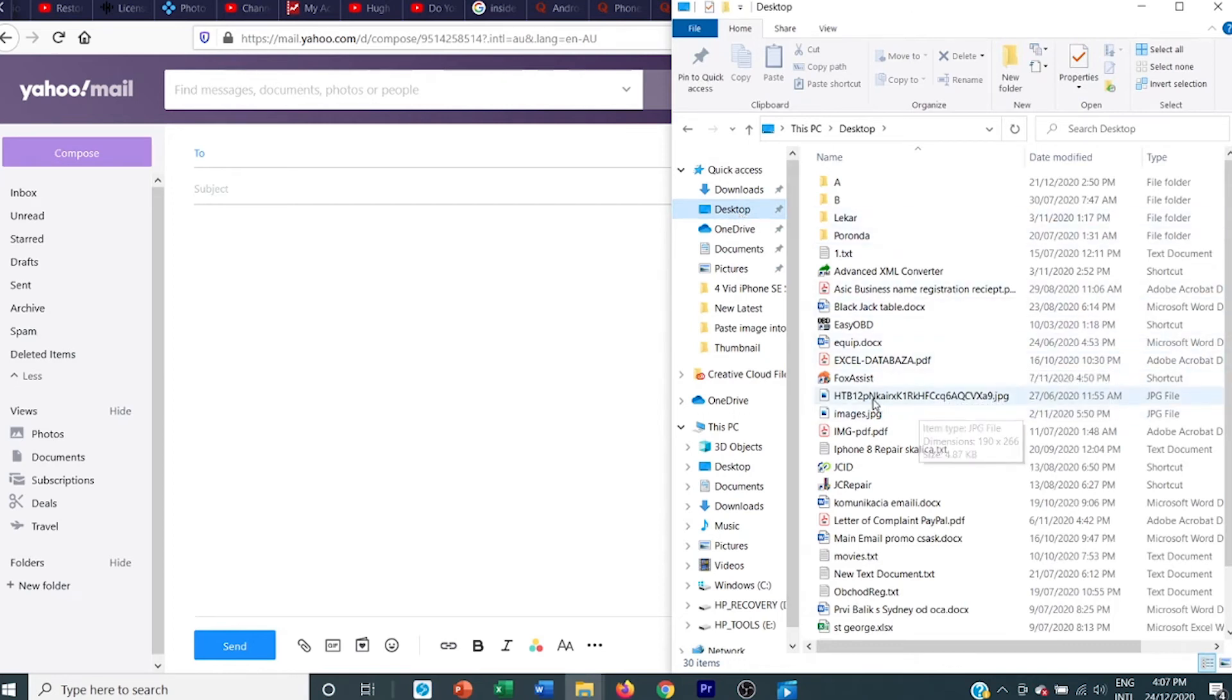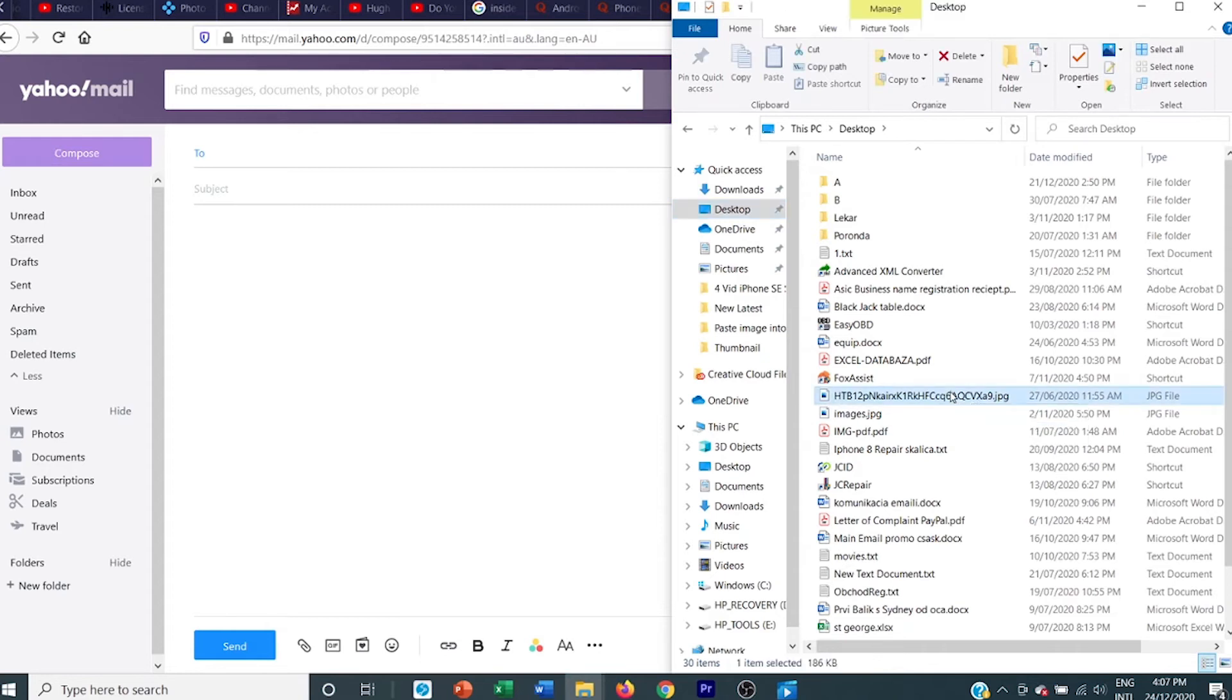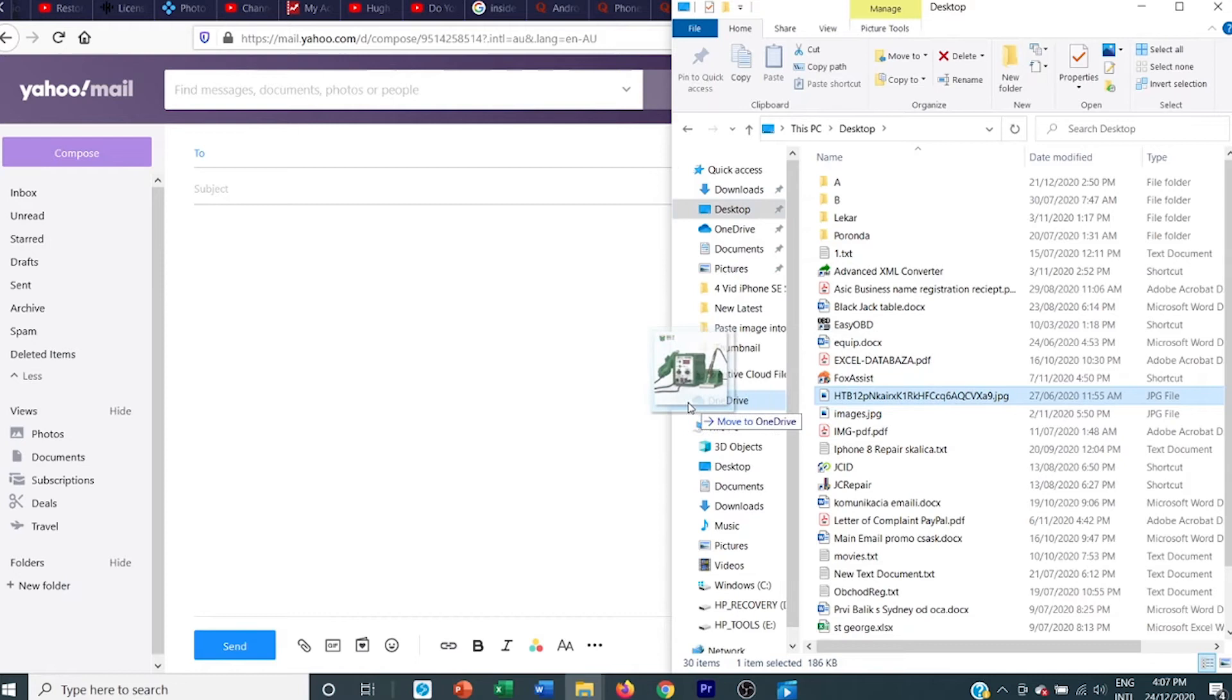Search for the file, the picture that you want to insert. Click on the image and click again and drag into the body of the email.